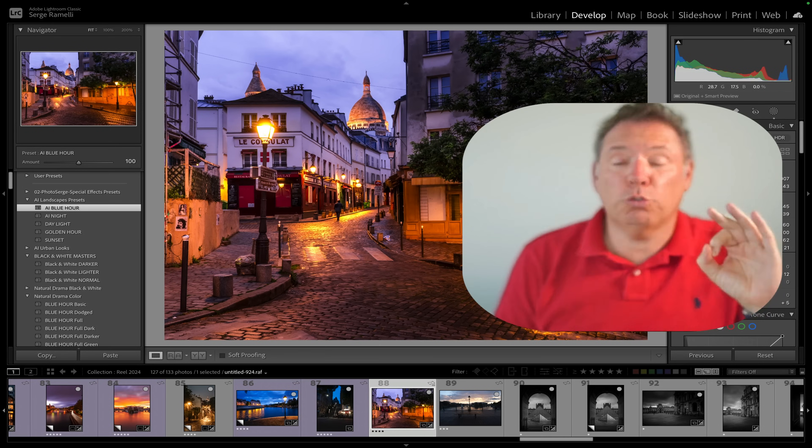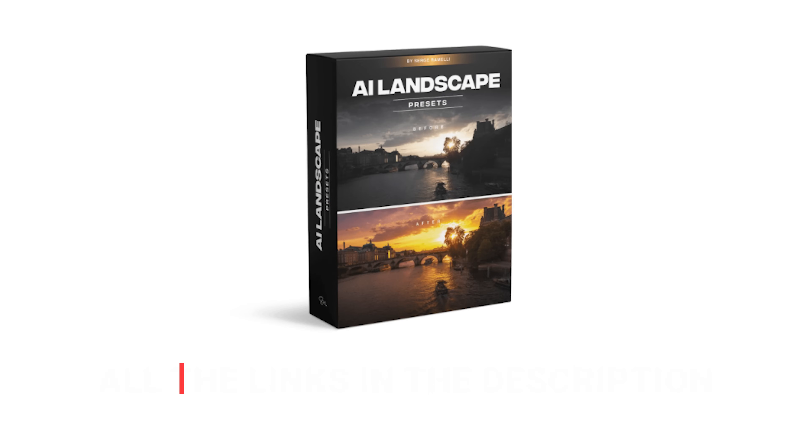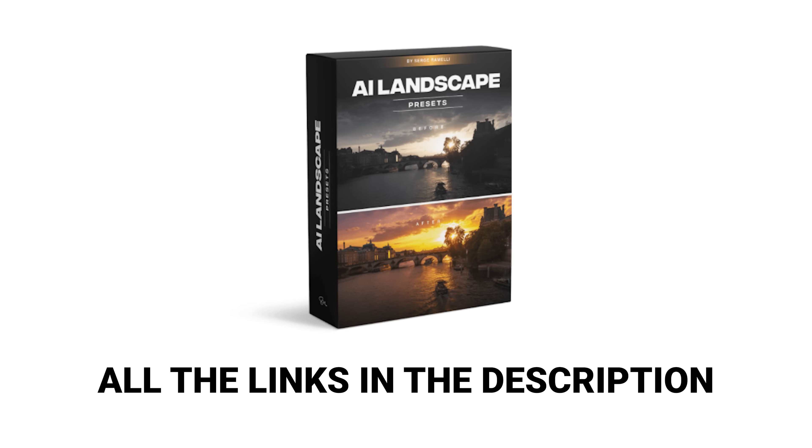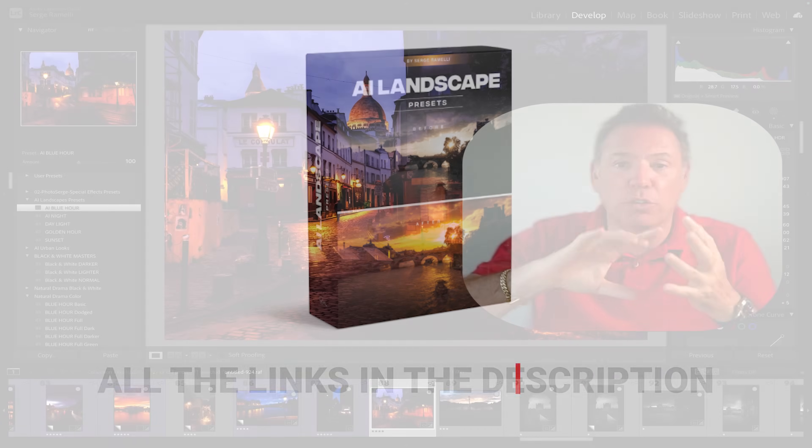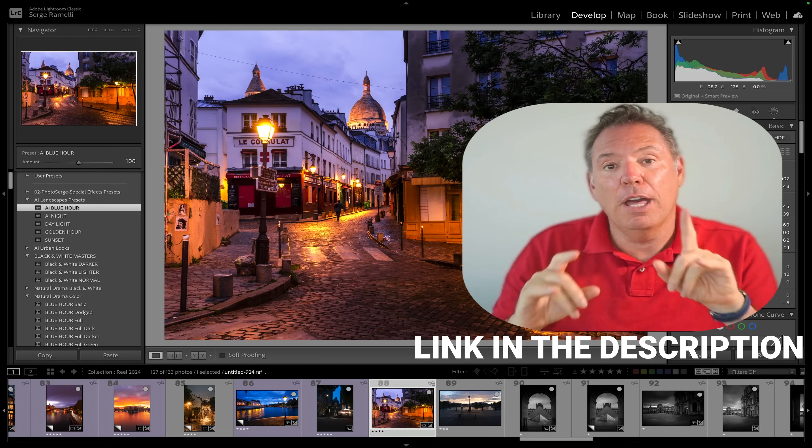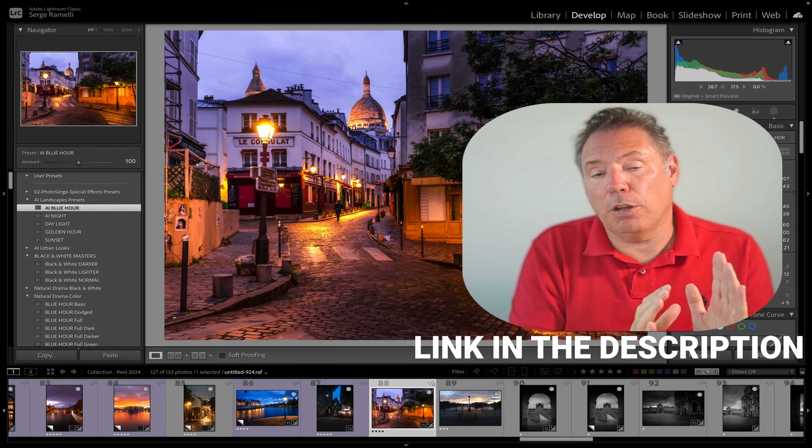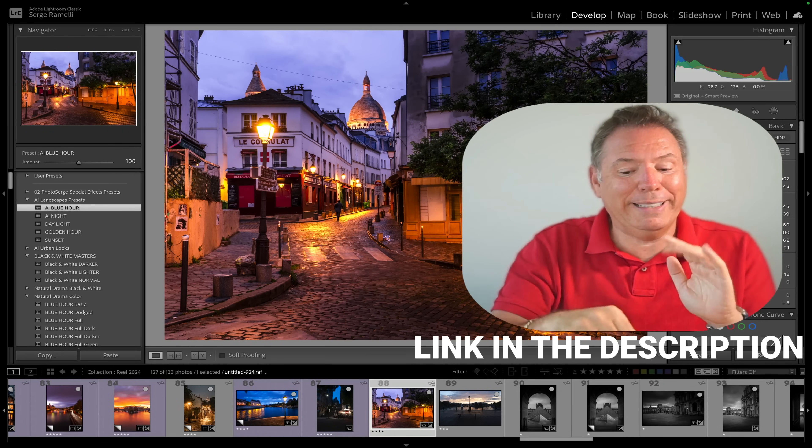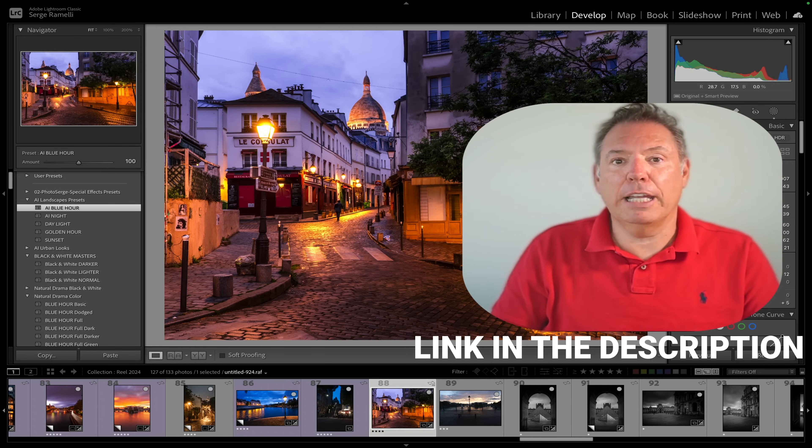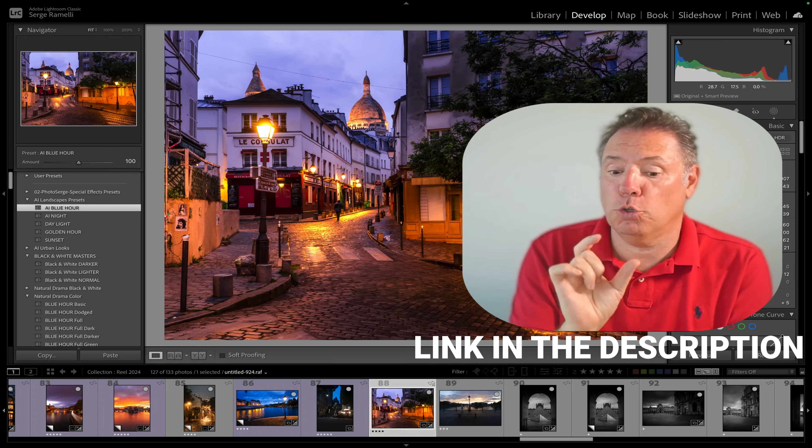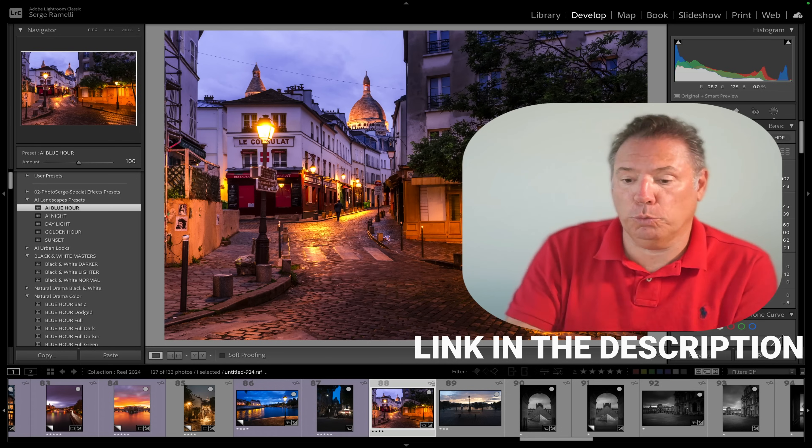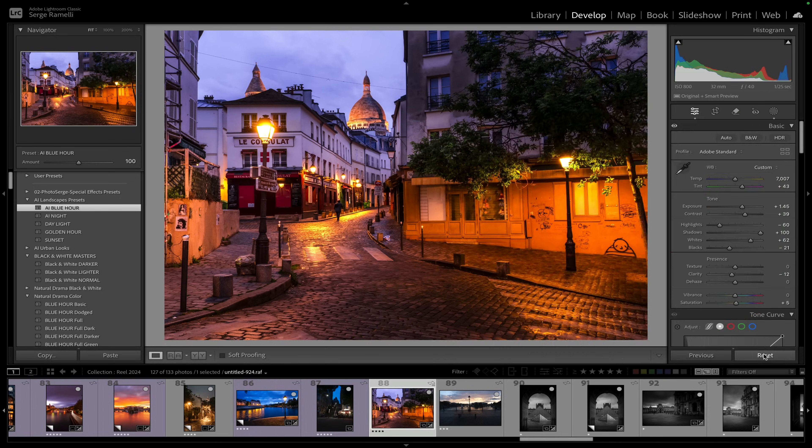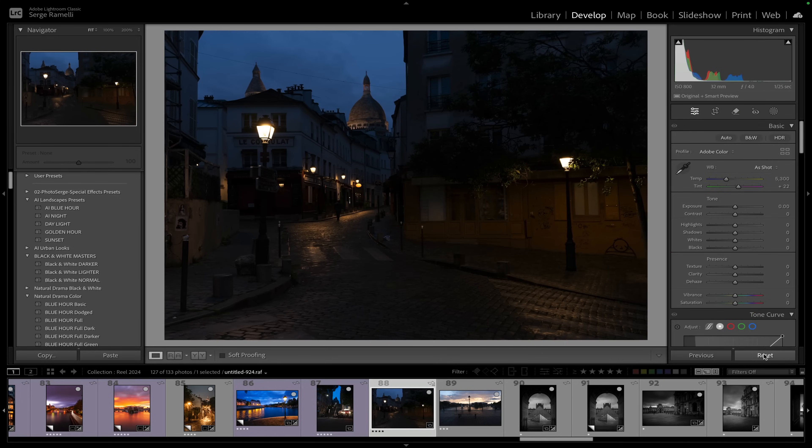Because my AI presets took me years to develop and they have so many local adjustments and so many things going on, I want to break it down for you. But if you just want one click you can get them for free. Just make sure you watch the video on how to install them.